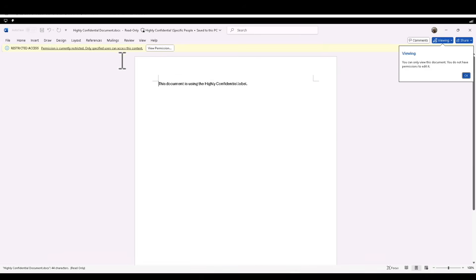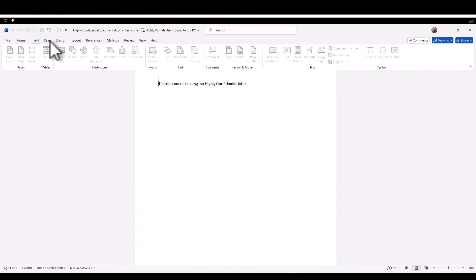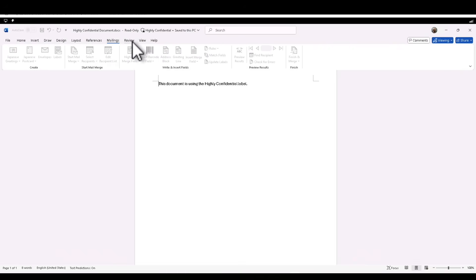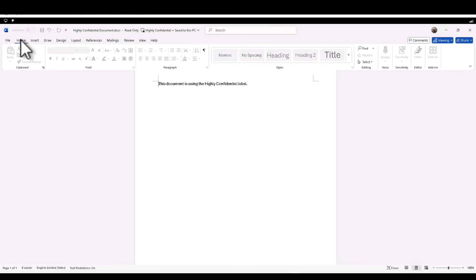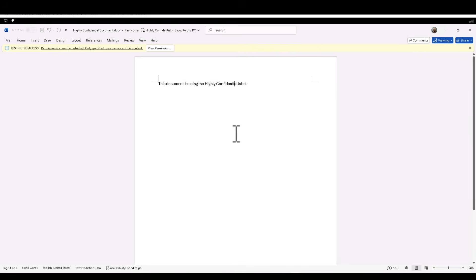By default, we should have the sensitivity label applied. You can see that immediately the experience changed from the previous document — we now have Restricted Access. I can't access a lot of things within the ribbon; almost all of it is grayed out because when Alex created it, he specifically marked it as Highly Confidential and only gave Nestor viewer access.